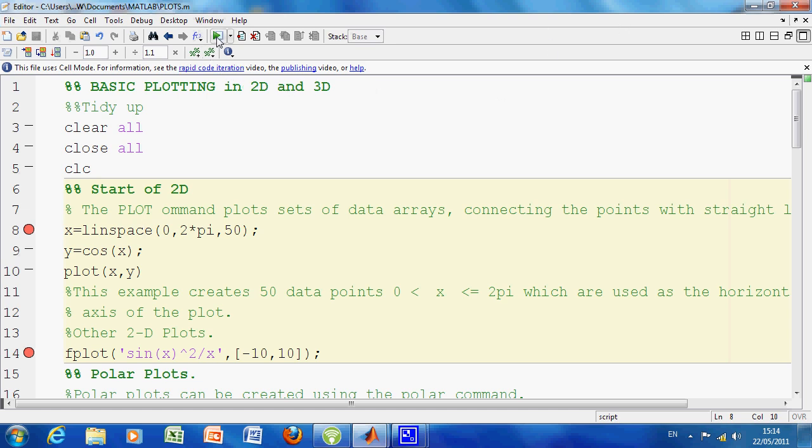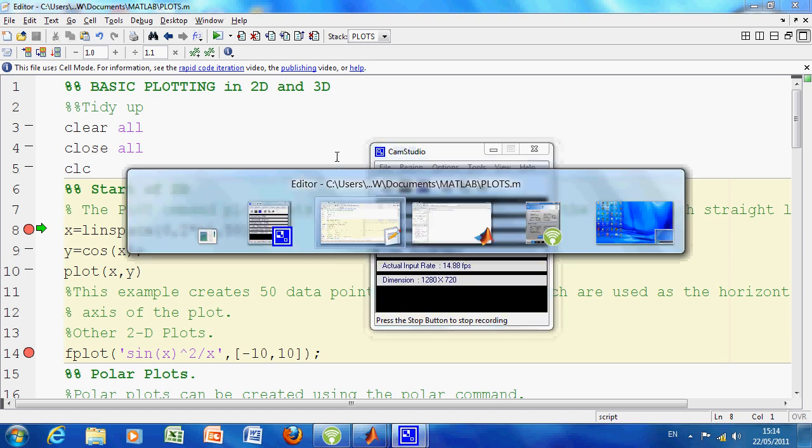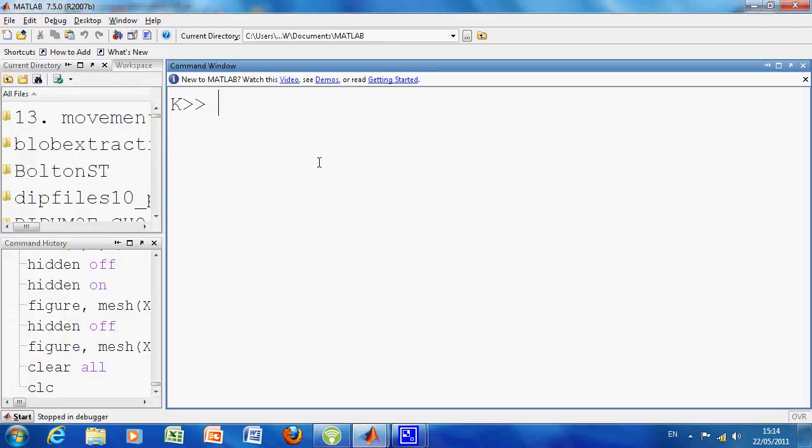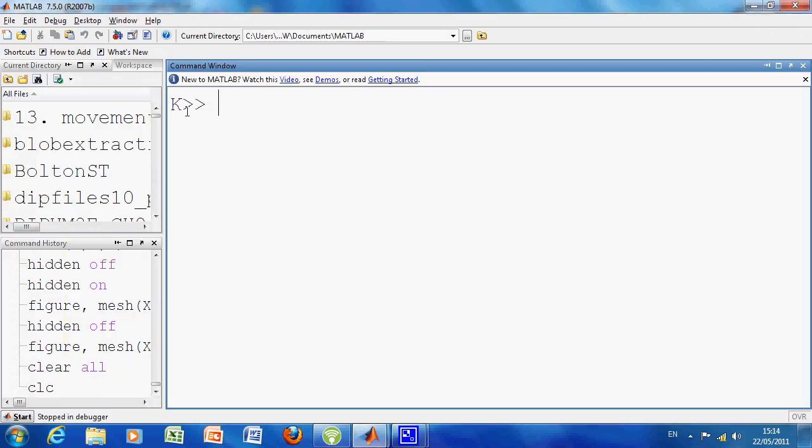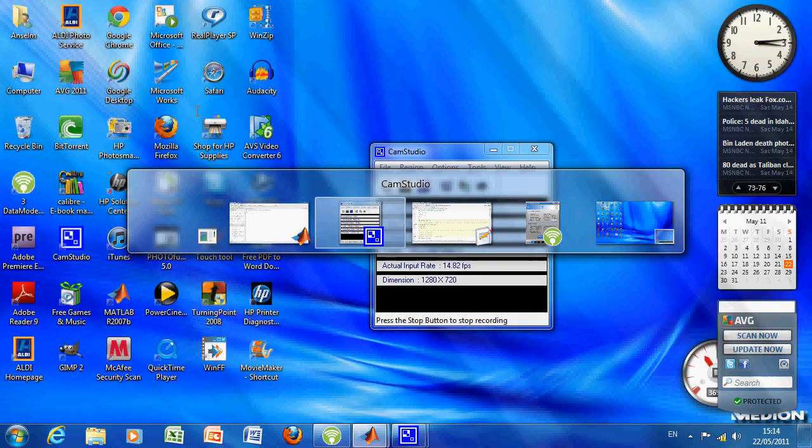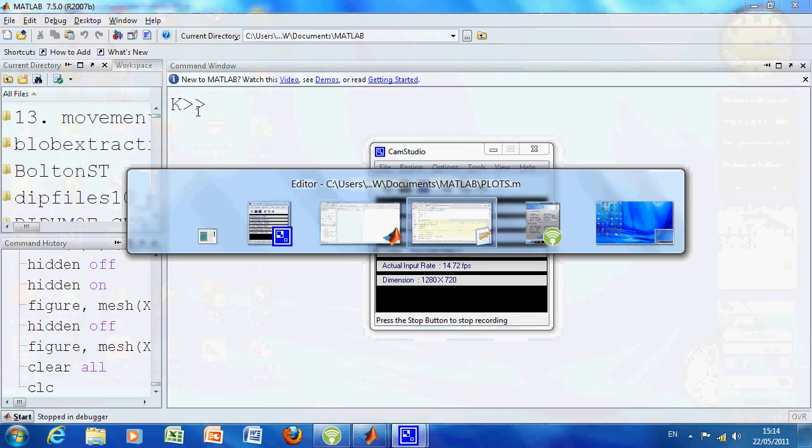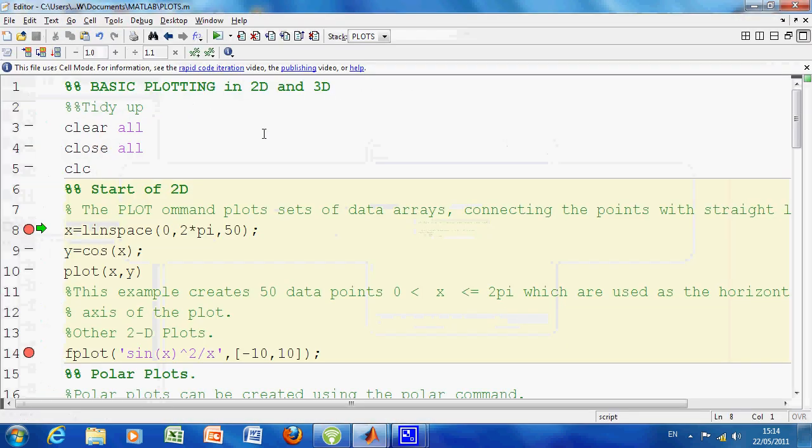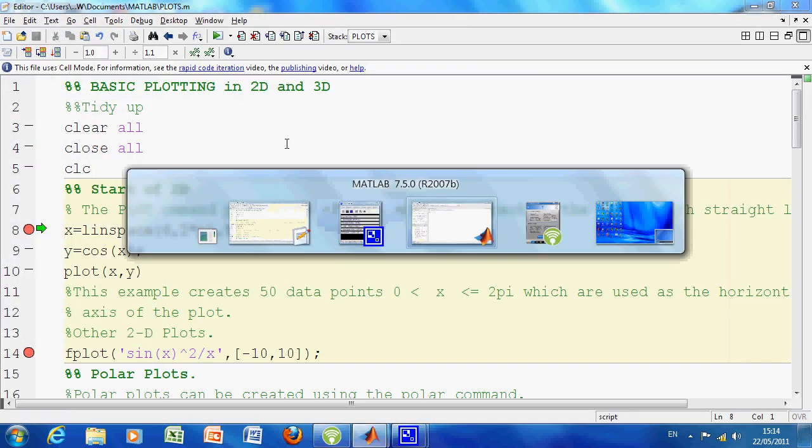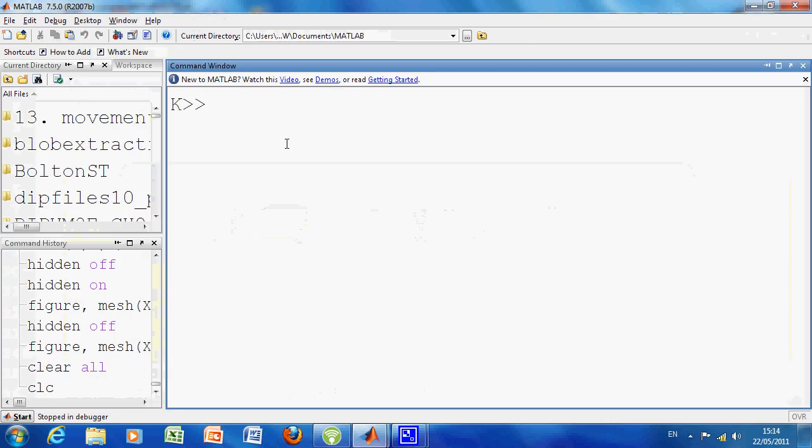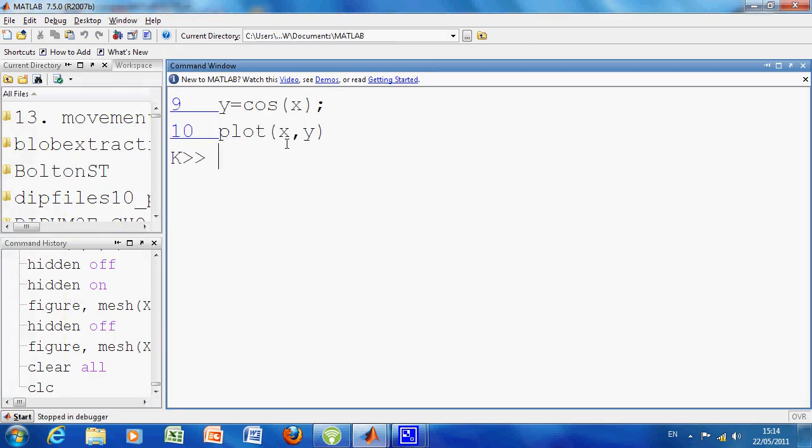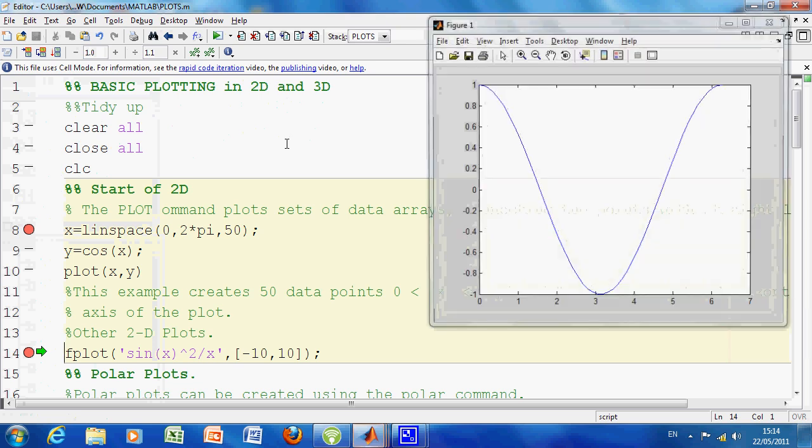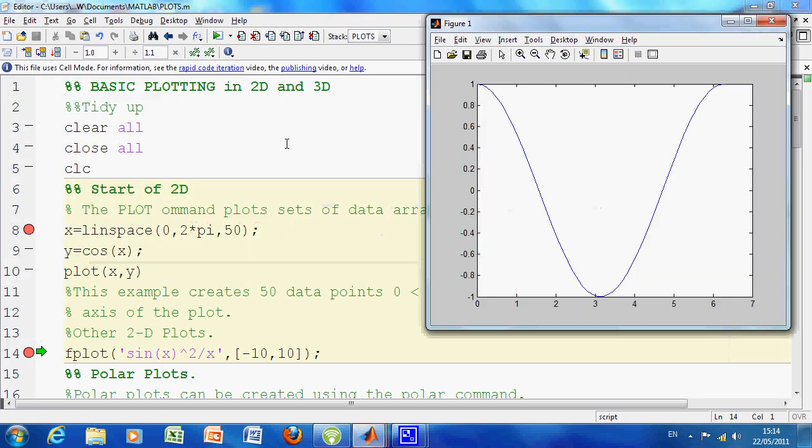So run the script here. You can see out here, if you see that k double prompt, it's in the debugger mode. F10 continues. And there's the plot there.